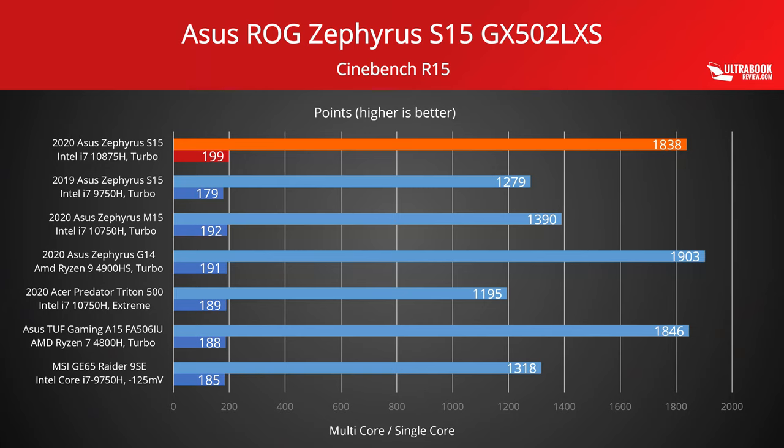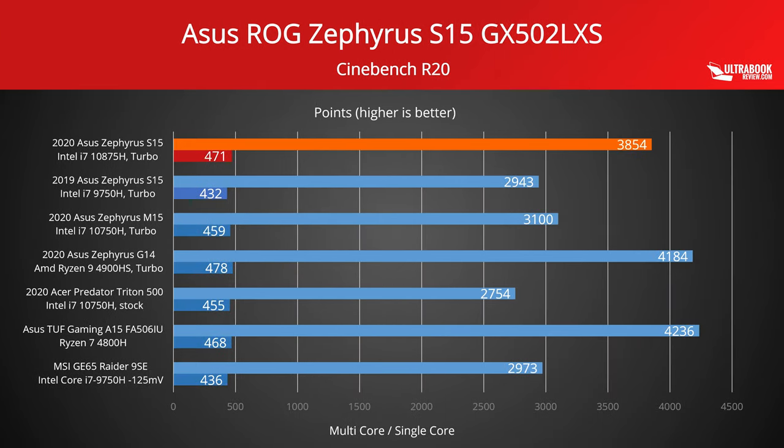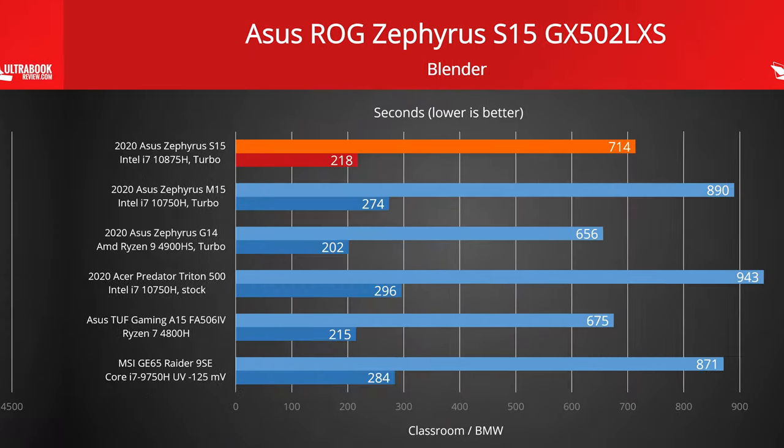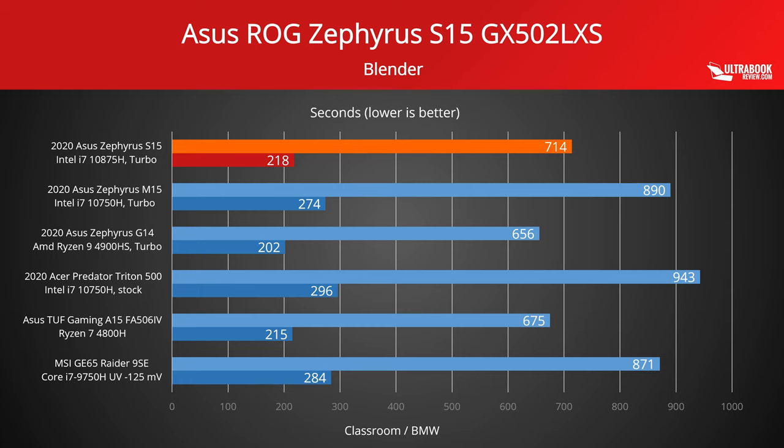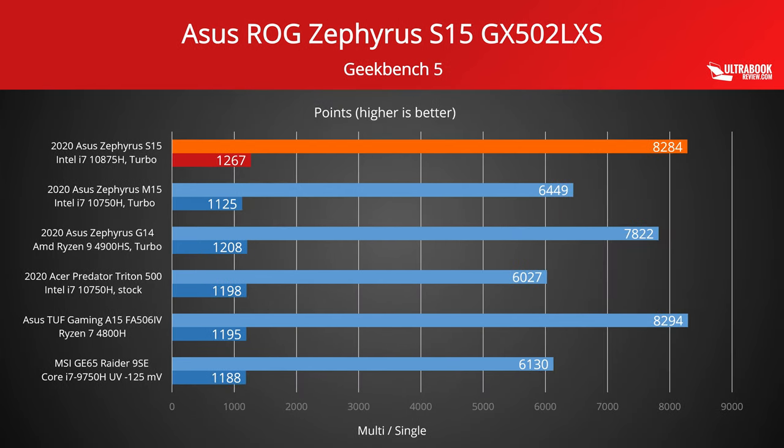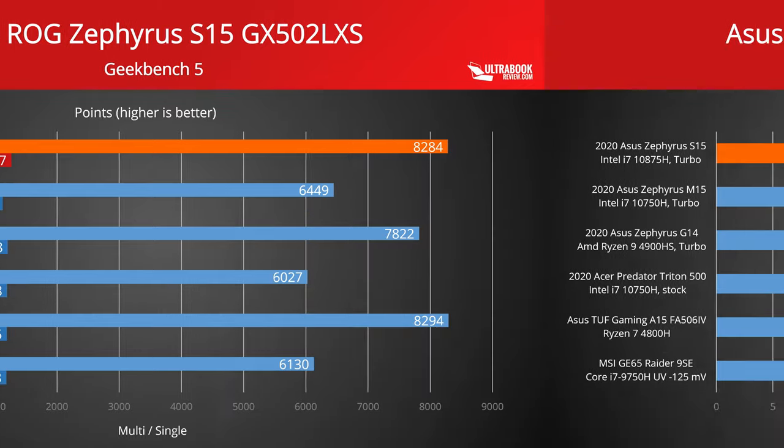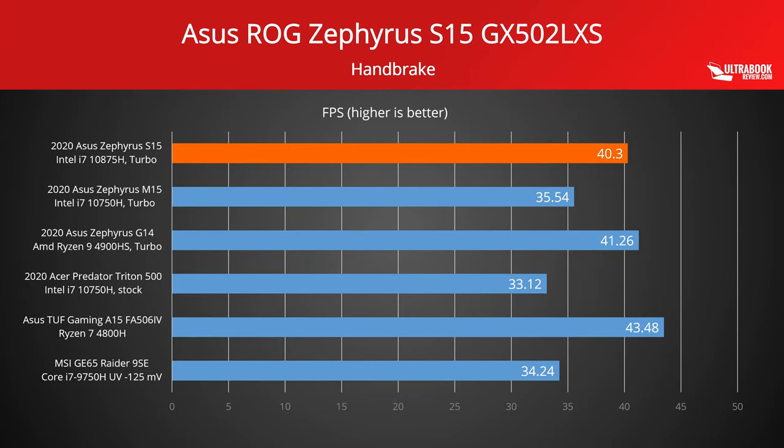Onto our performance findings, we ran a couple of different tests on our review unit, from the standard synthetic benchmarks like Cinebench R20 or Geekbench, to Blender, Specviewperf or Handbrake, which simulate real-life work with professional applications and video encoding.